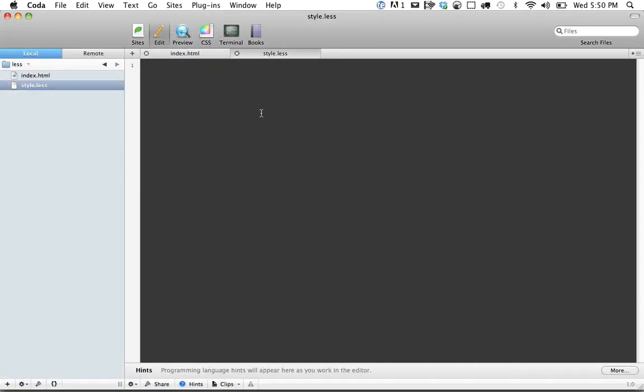Within my style.less file, the first thing I'm going to show you is variables. Let's say the primary color for your application is going to be, just for the example, red. Notice that I'm not putting that within quotes.